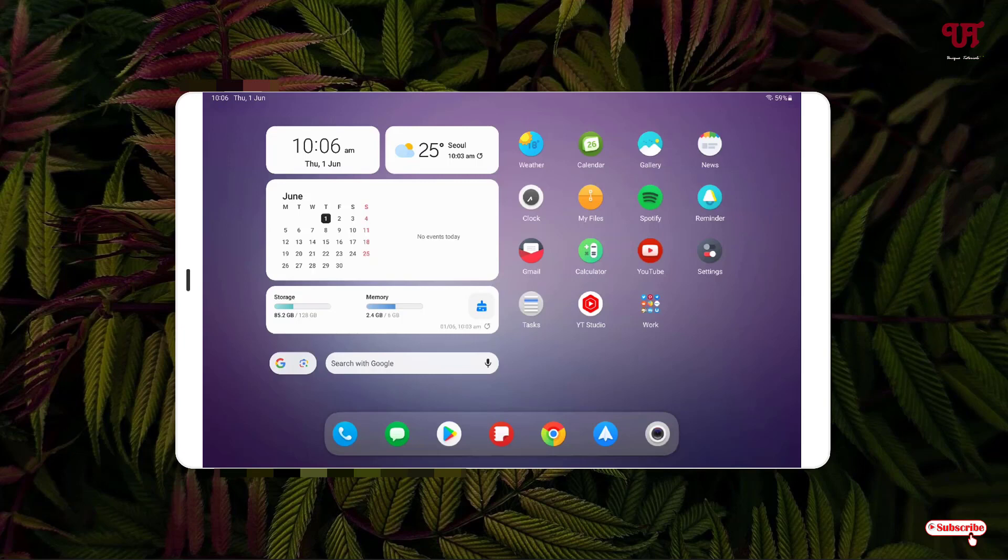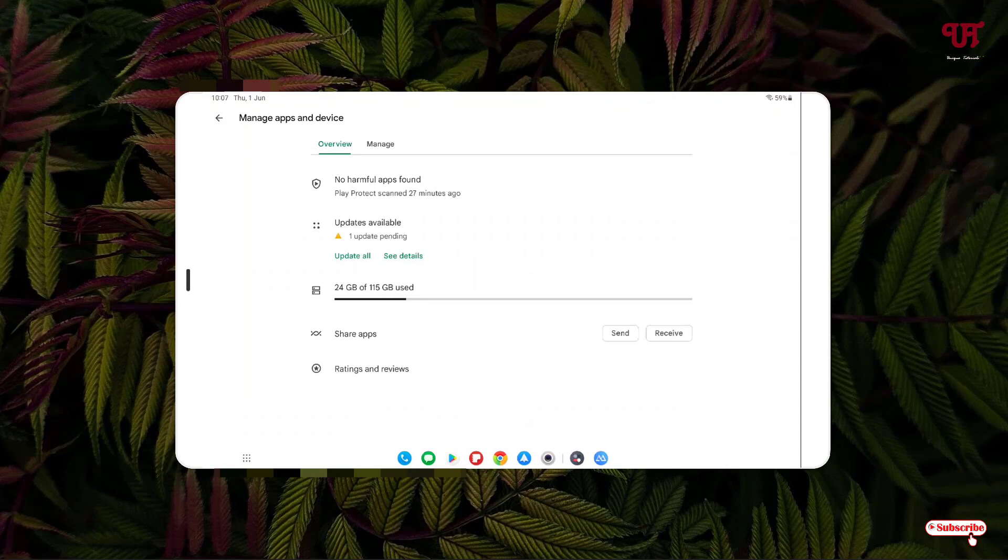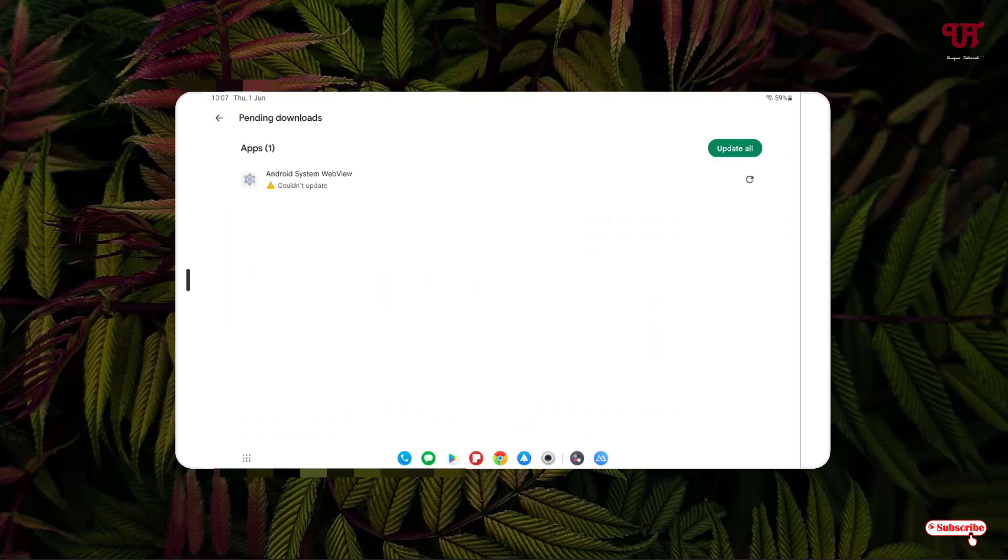Right now you can see my Android tablet home screen. If you're using an Android smartphone, the steps will remain the same. First, let me go to the Google Play Store, navigate to my apps, and check for any updates available.